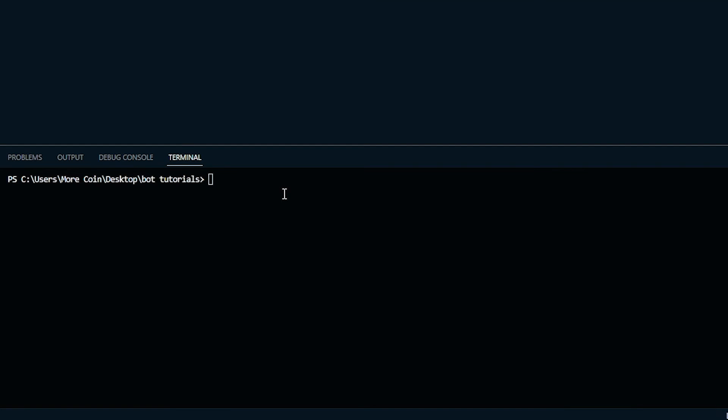If you want to check to see your version of Yarn and make sure the install went correctly, just hit Yarn space dash V and you can see the version of Yarn that you have installed on your computer.